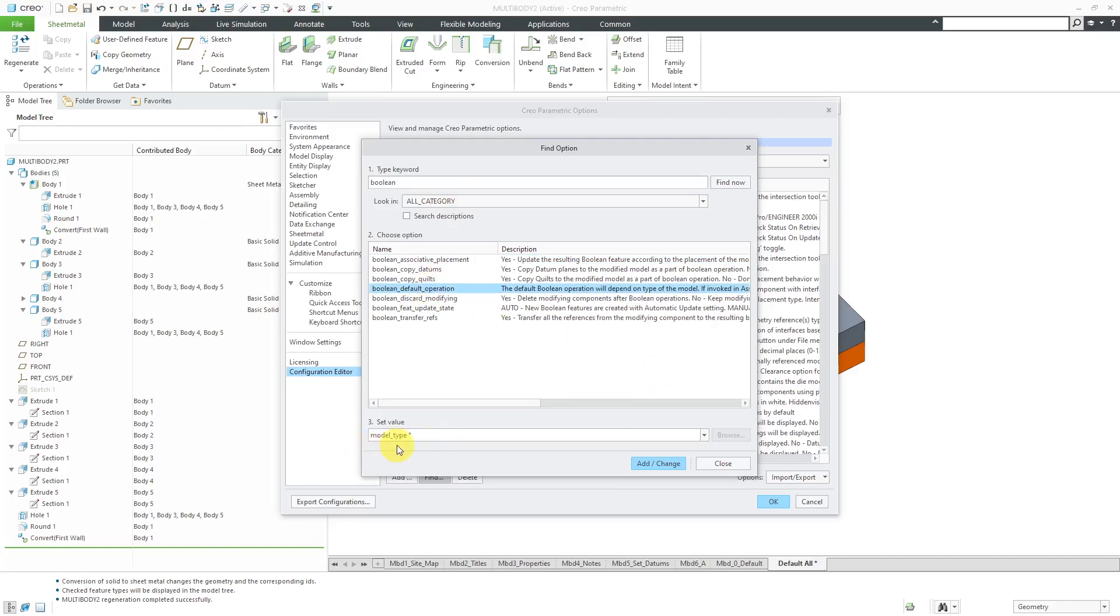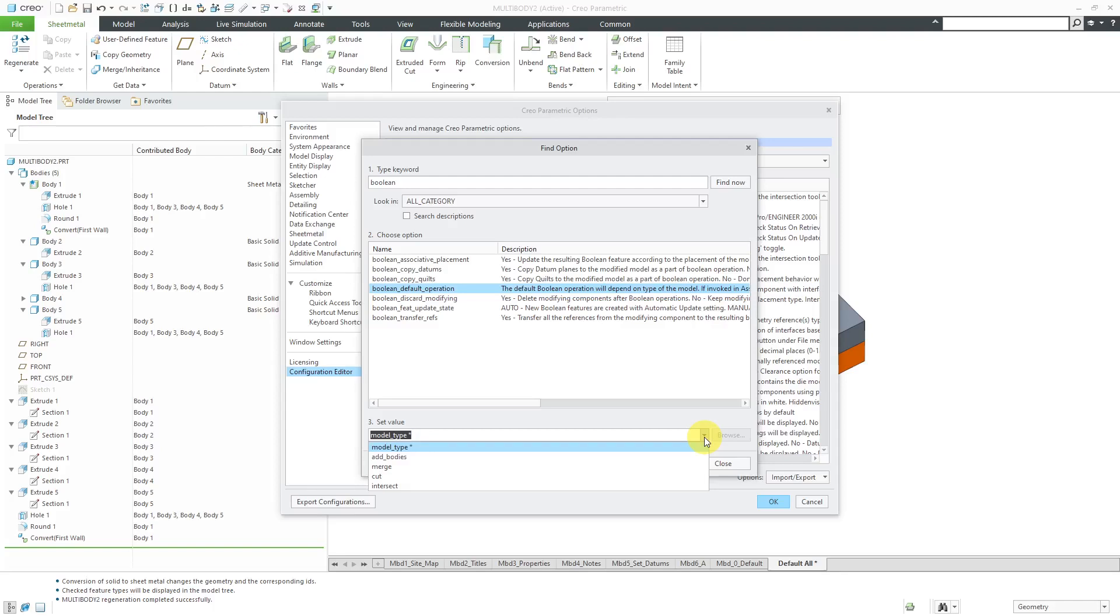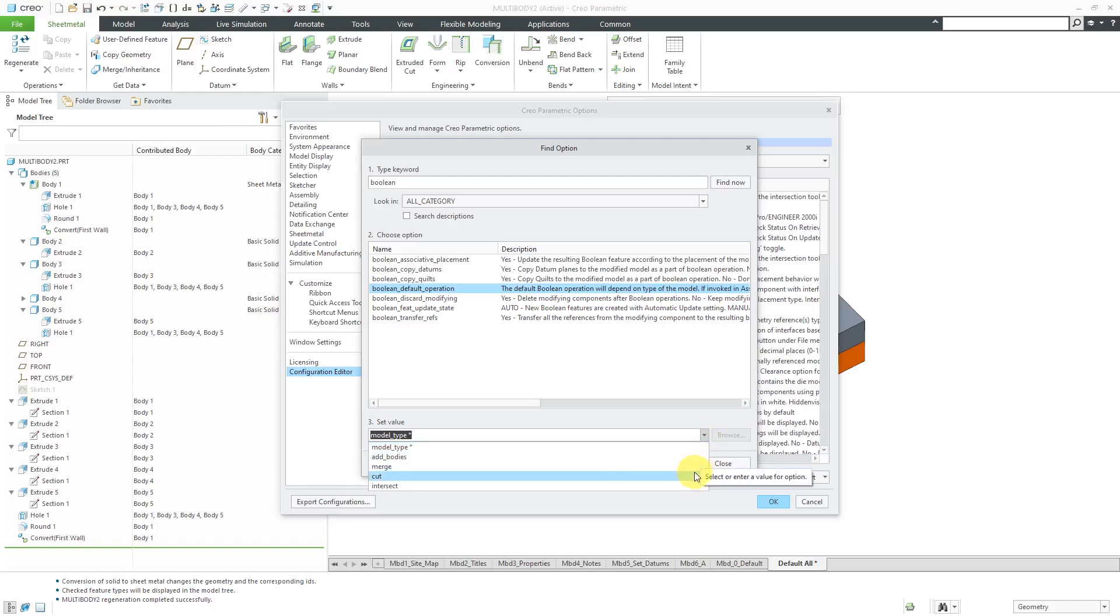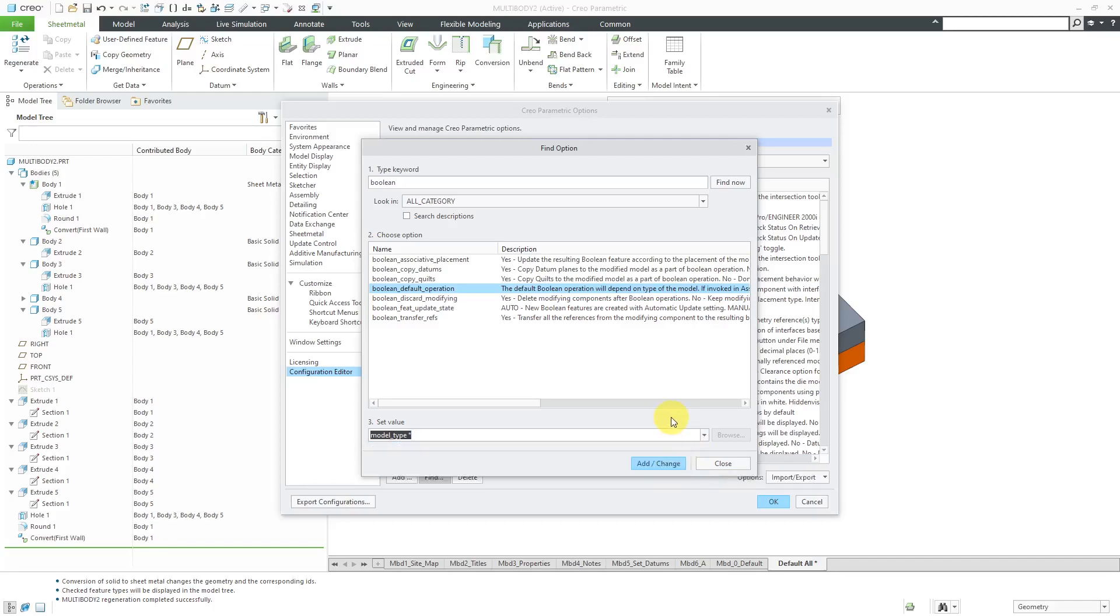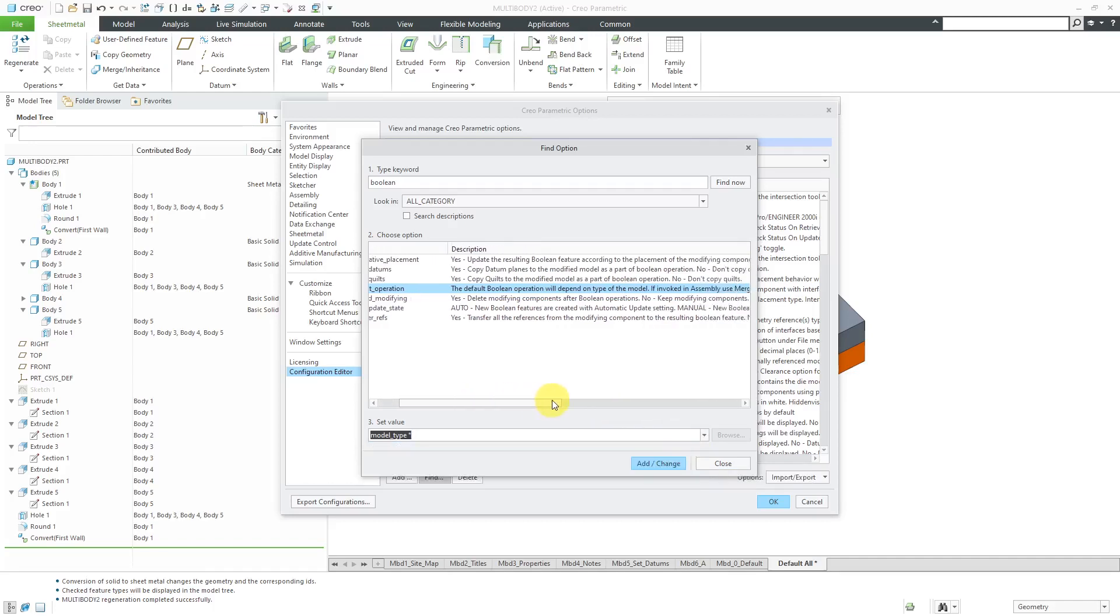The default value is Model Type. If I go to the drop-down list, you can see that there are four other options for this Config.pro option. The default for Boolean operations can be Add Bodies, Merge, Cut, or Intersect. But the default value is Model Type, which means that the actual default Boolean operation will depend on whether you have a part or an assembly.